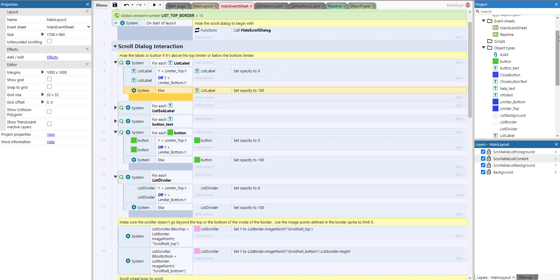That's it! I hope you learned a lot. As always, please like and subscribe, and I will leave a link in the description where you can get the templates for this scrollable list. See you next time.